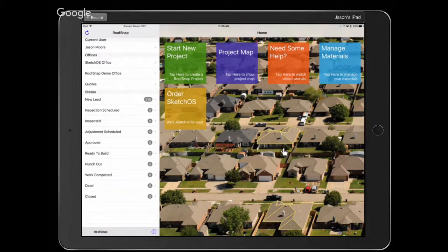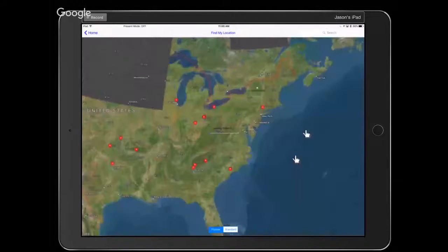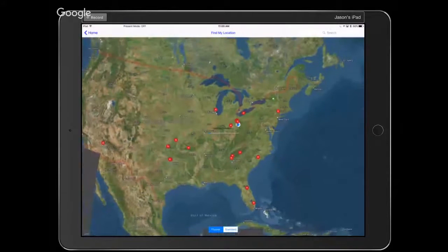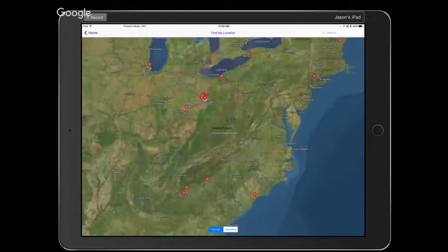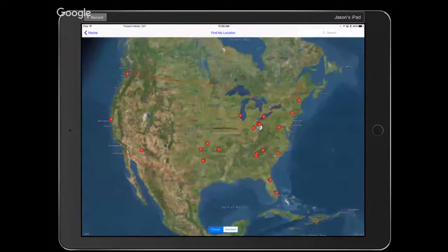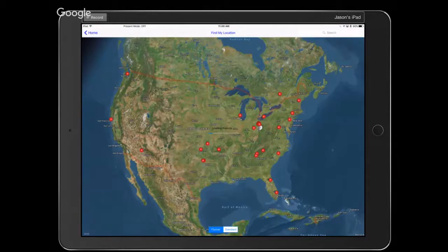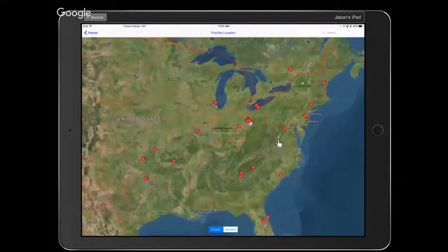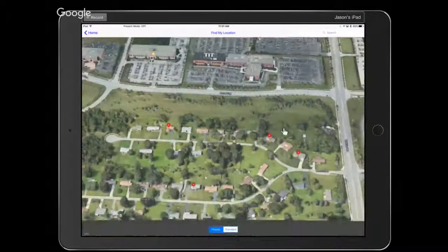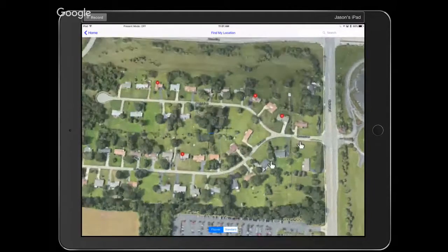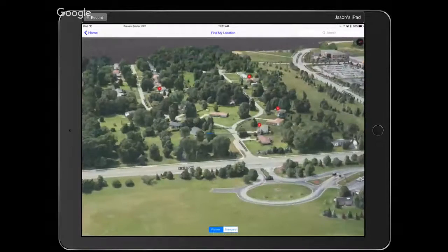In RoofSnap you can measure roofs from integrated imagery connected right to RoofSnap — that would be Google's imagery or Apple's imagery. To give you a peek at what Apple's imagery looks like, I'll tap here on the project map. The project map zooms in to our GPS location. All these pins represent the addresses where we've created projects.